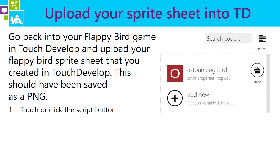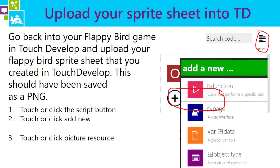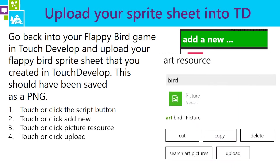Once they've created their Flappy Bird game character in Spriter, it should be saved as a sprite sheet in PNG format. PNG is used because the background is transparent, which you need for game sprites. They're then going to go back into TouchDevelop, into their game, edit it, click on Script, and then click or touch on Add New.